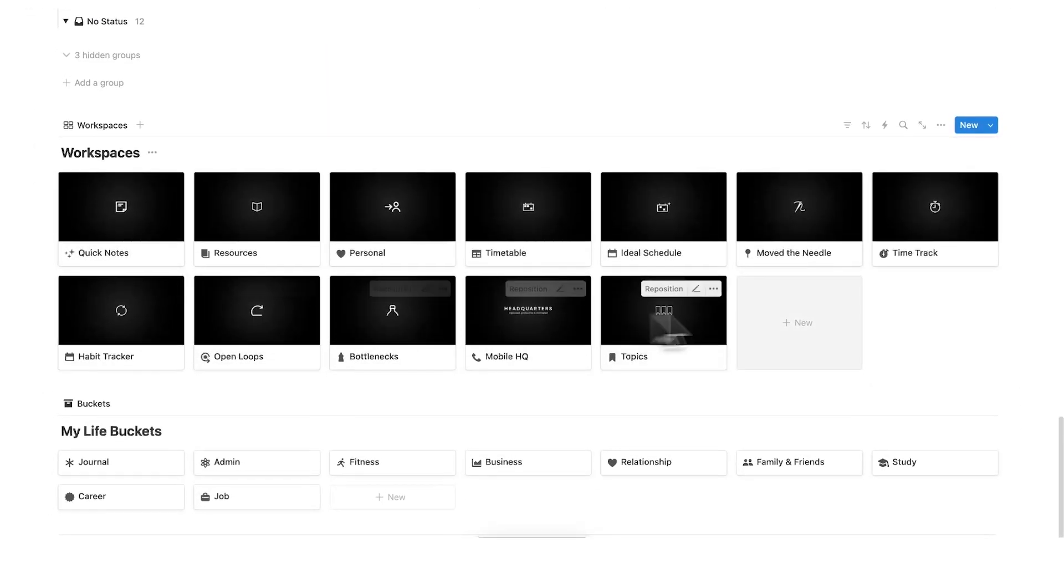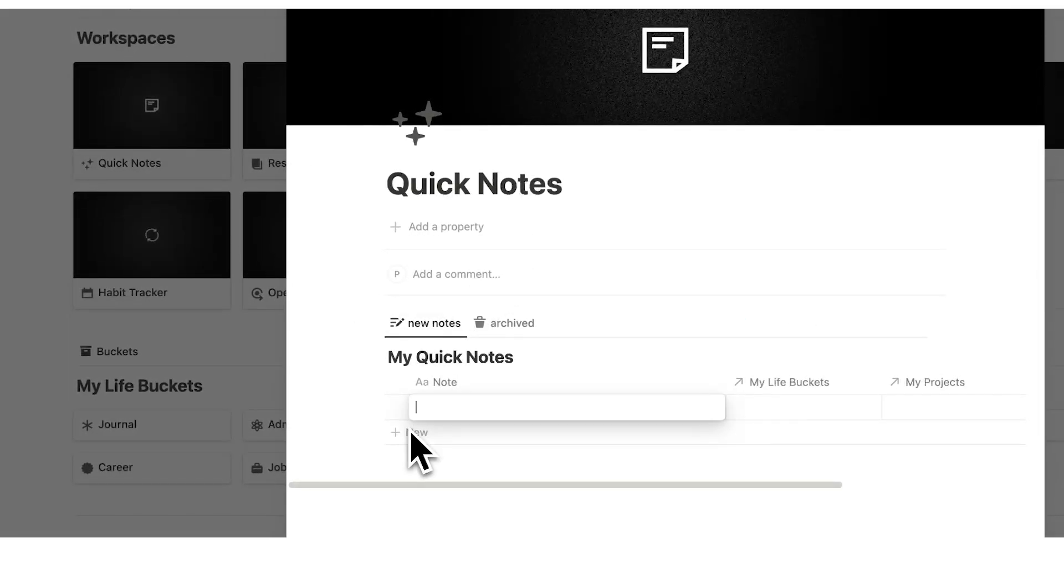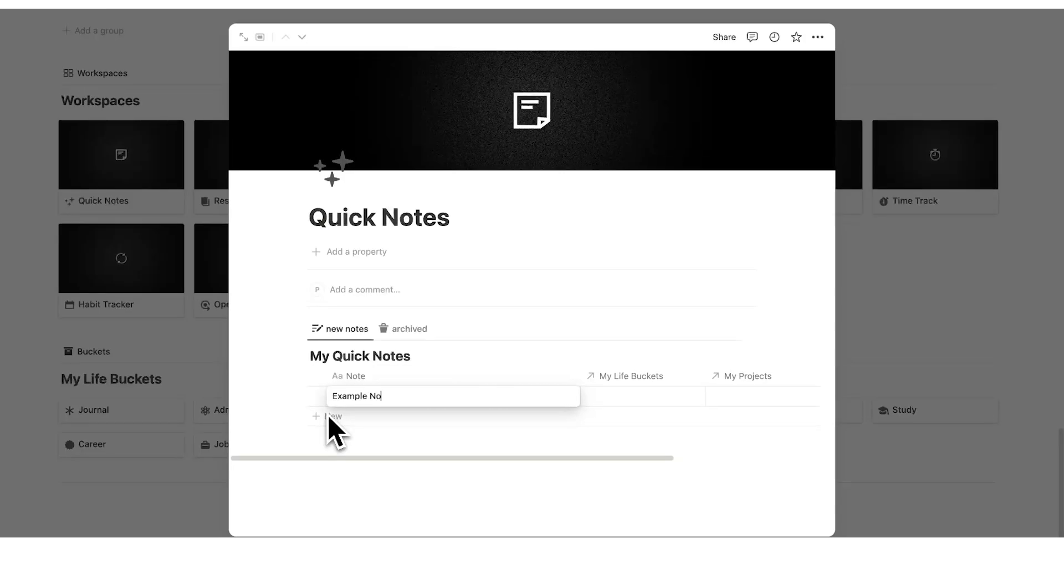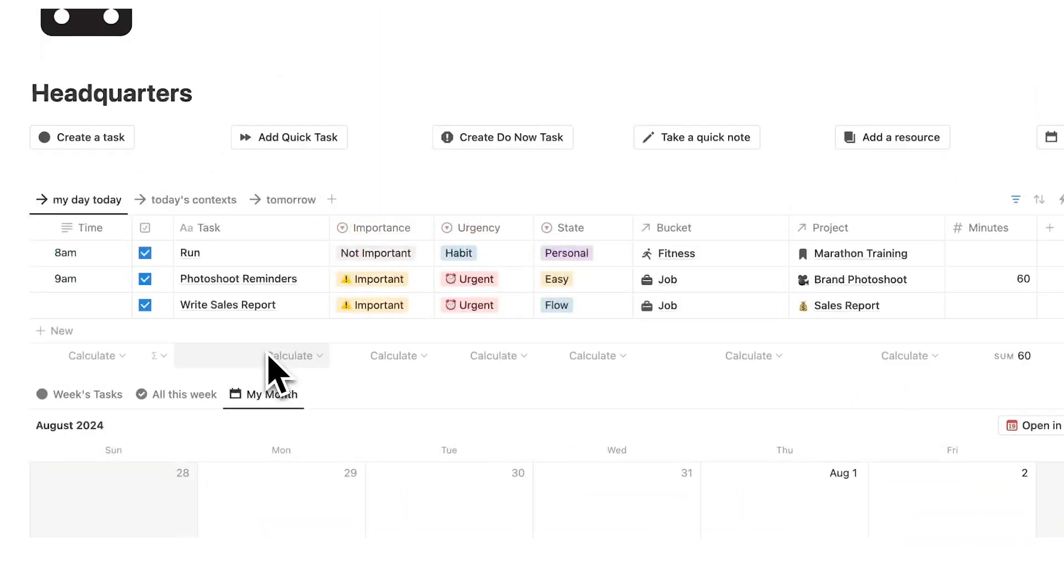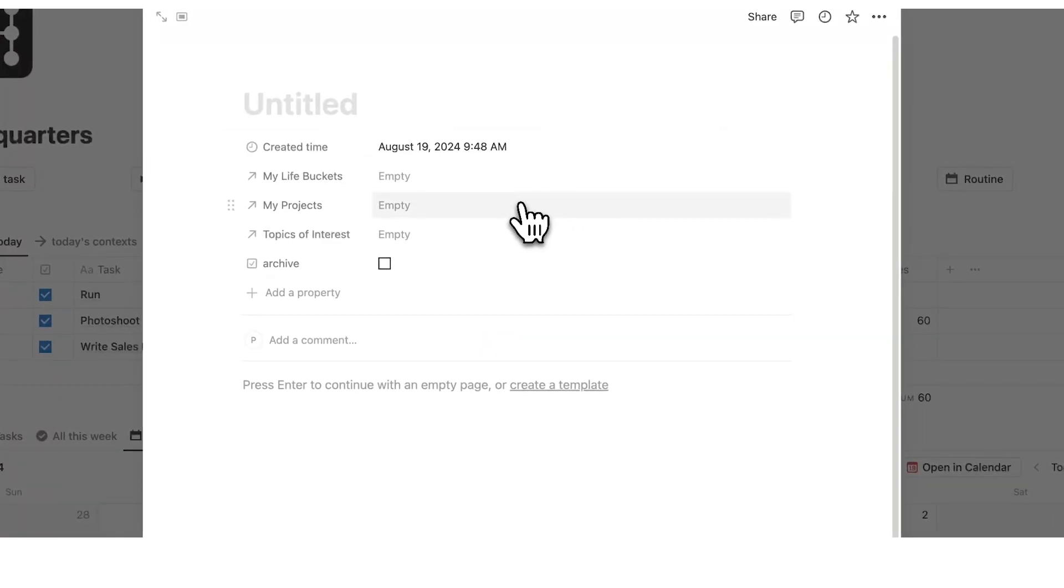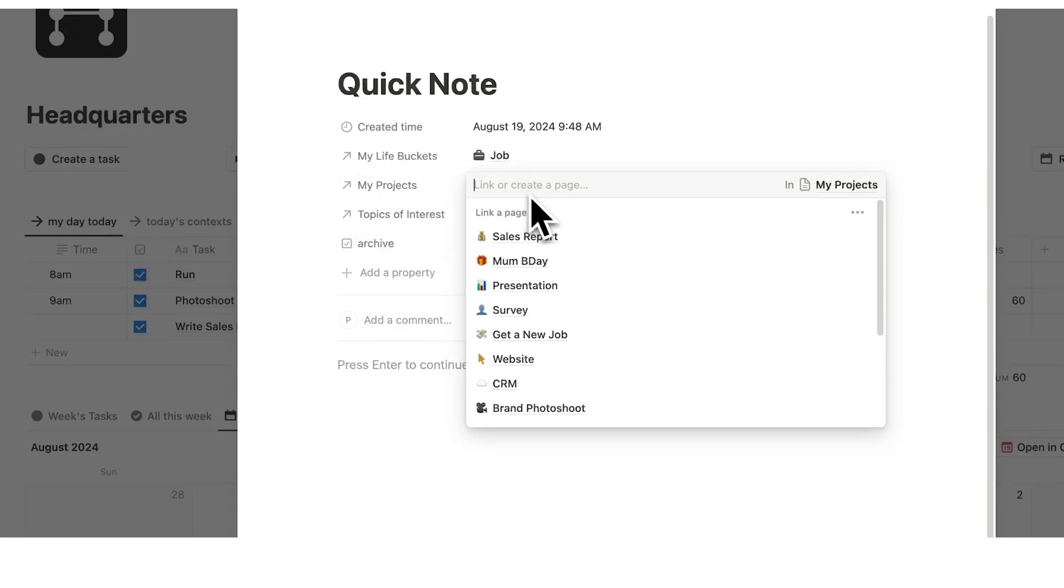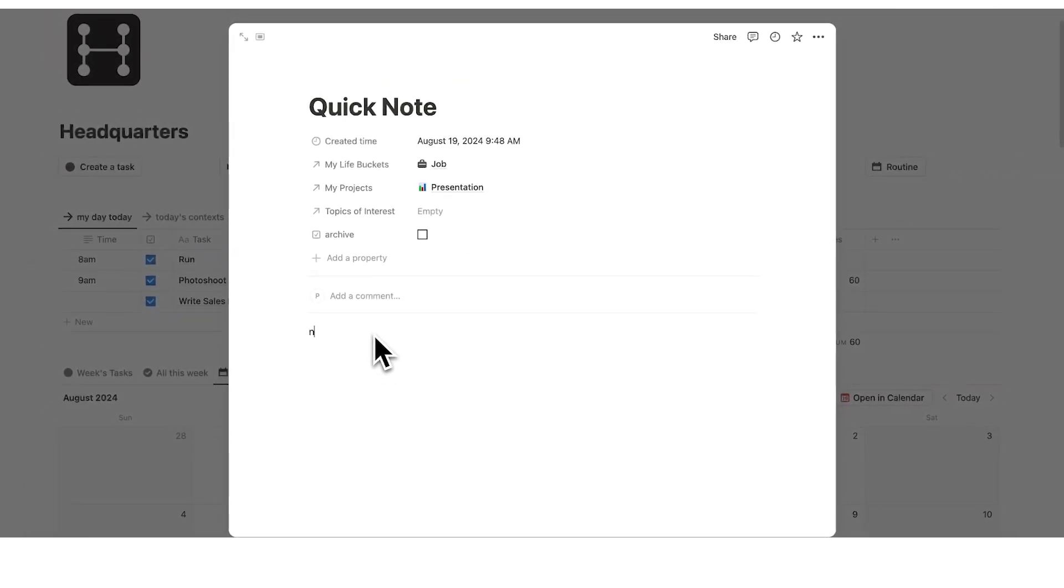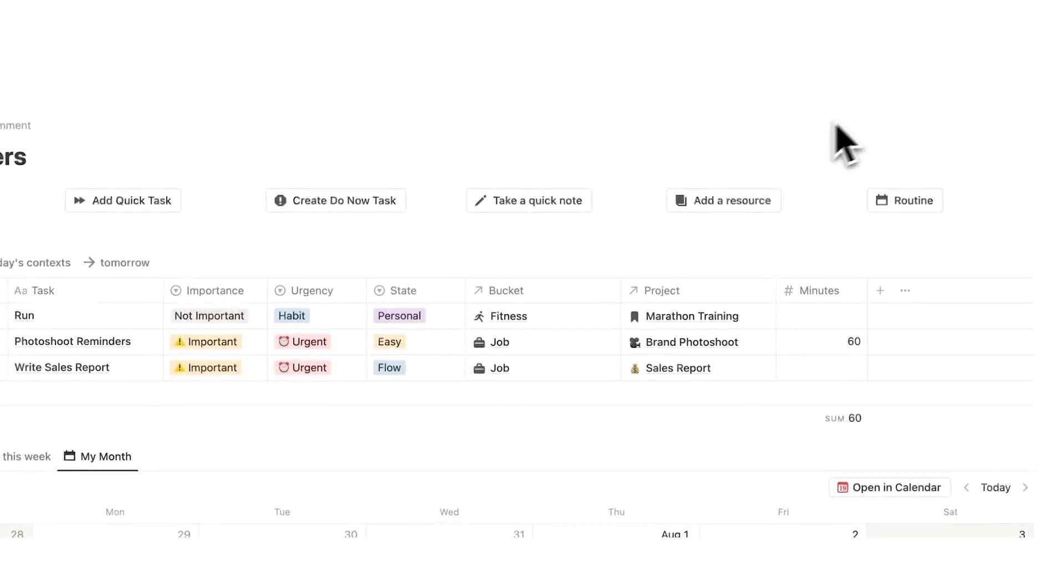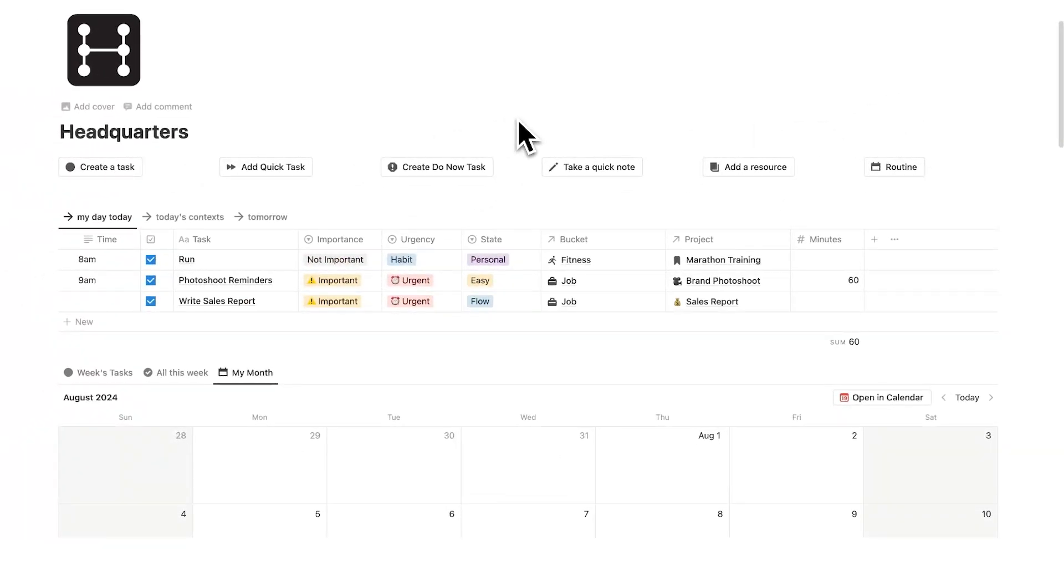Then here we have your workspaces, which is everything you'll need. Here you can find all of your quick notes. So you can add a note directly into here, example note. But also you can add one at the very top here. So we don't have to scroll all the way down. If you want to take a quick note, just here, quick note. And then I can add the relevant life bucket. So let's say that this is to do with my job. And the project is to do with the presentation. And let's say there's no specific topic of interest for this one. Then we can add the note here. Note goes here. Now the best thing about this is I've now added this note without getting distracted, without going to another page.